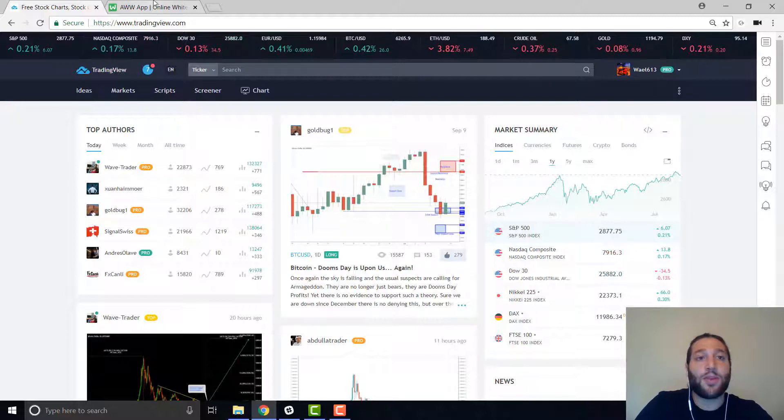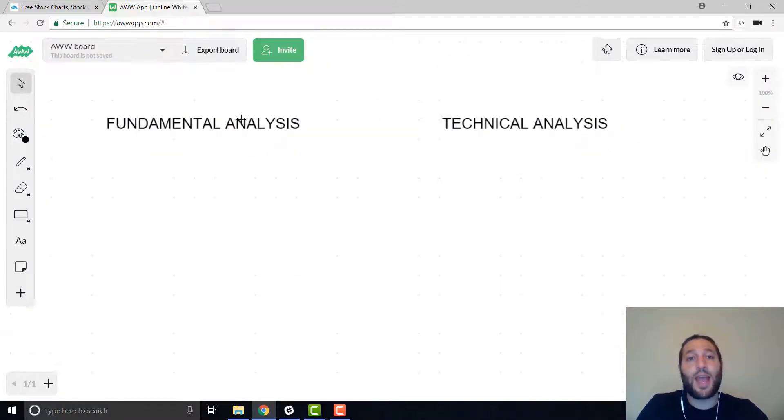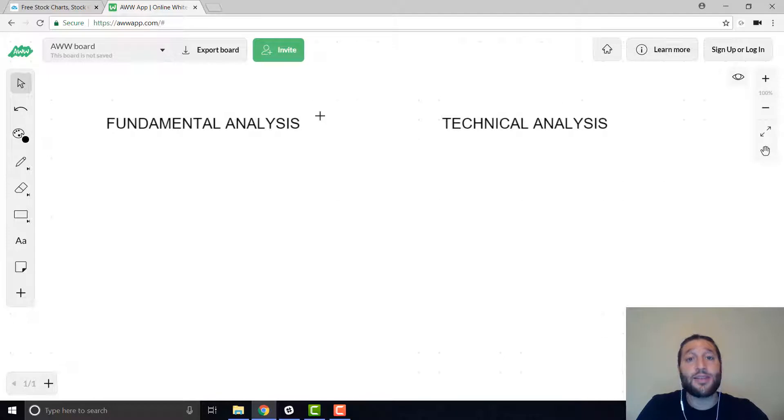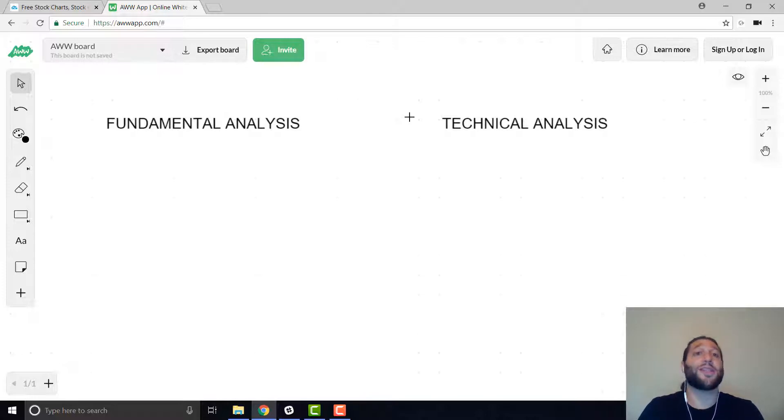I'll jump to the whiteboard. So fundamental analysis and you have technical analysis. These are the two types of analysis you can do to determine where the price is going, if you're going to buy and when you should sell and when you should buy too.